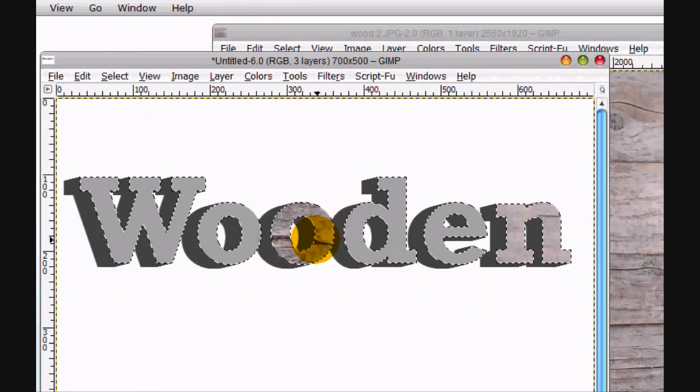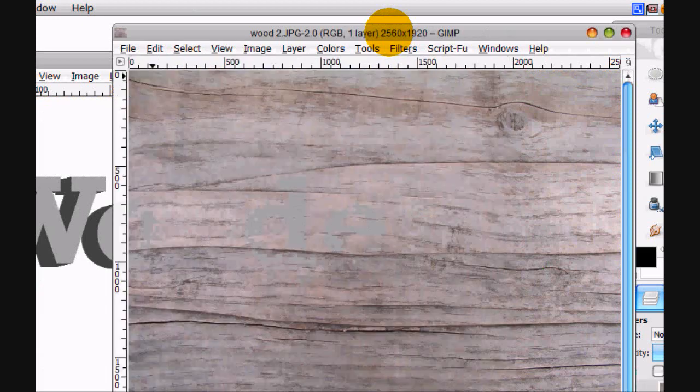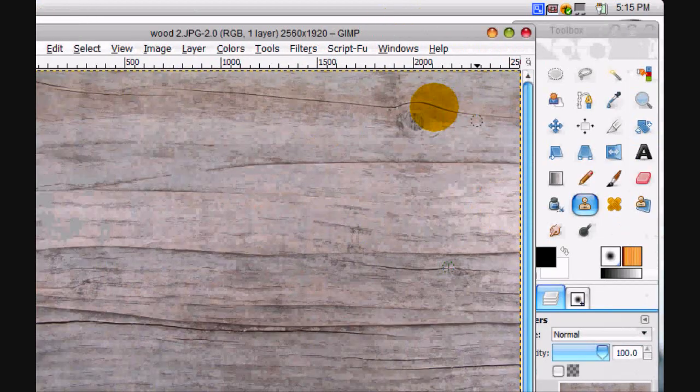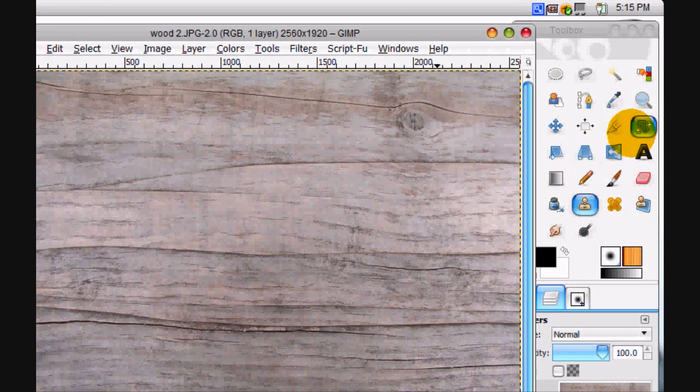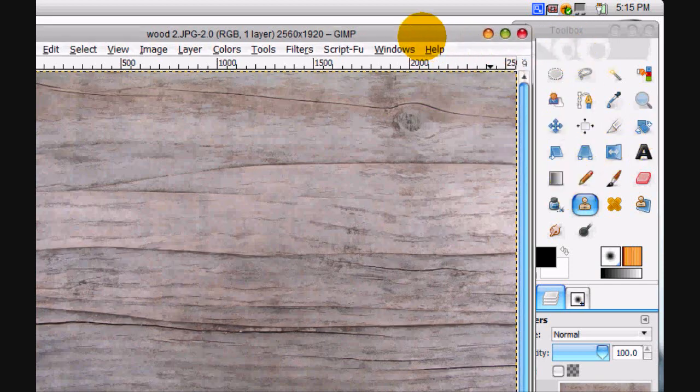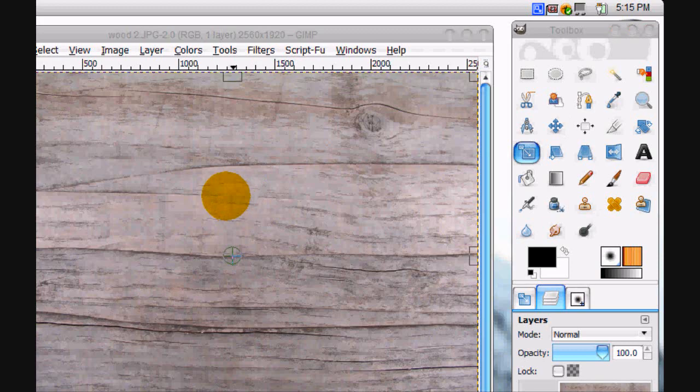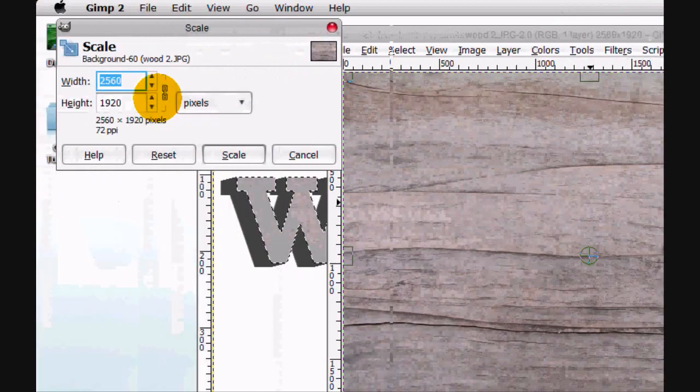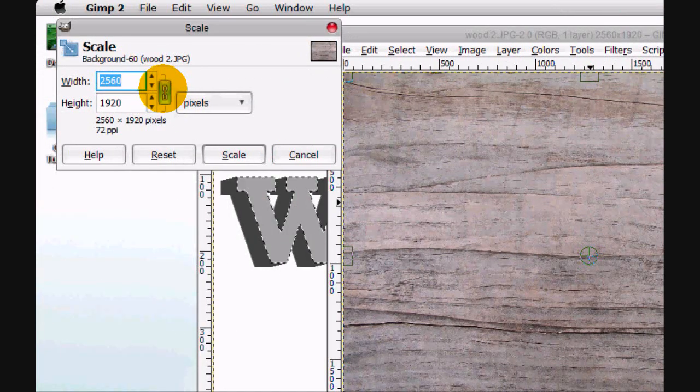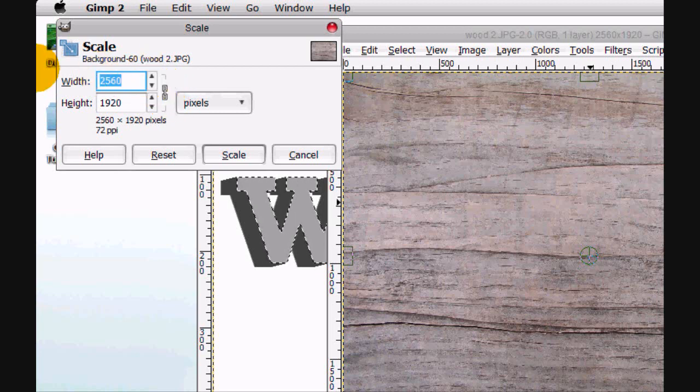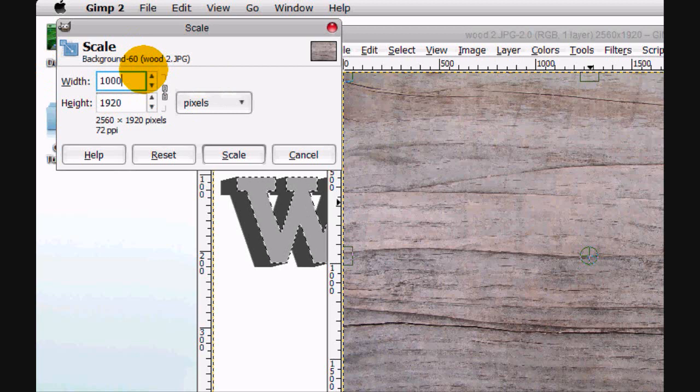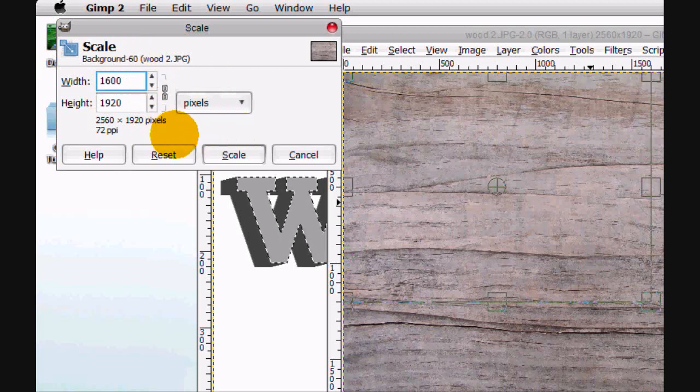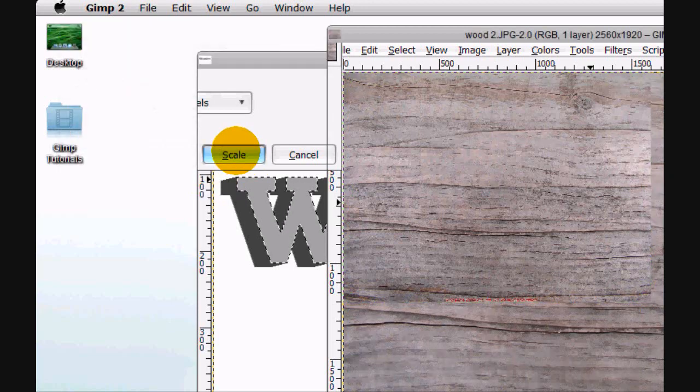And it's actually kind of big, so we're going to scale down this layer with the scale tool which is getting covered up right there. And check the kind of chain right there and I'm going to put it 1000, no 1600, and click Scale.